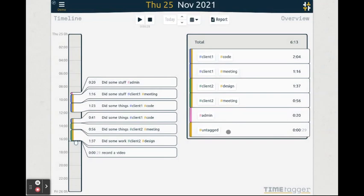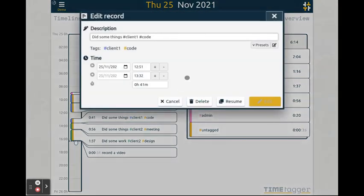Once a record is created, you can edit it by clicking on the description of the record. This will pop up the dialog again, and now you can edit the description, the start time, and the stop time.